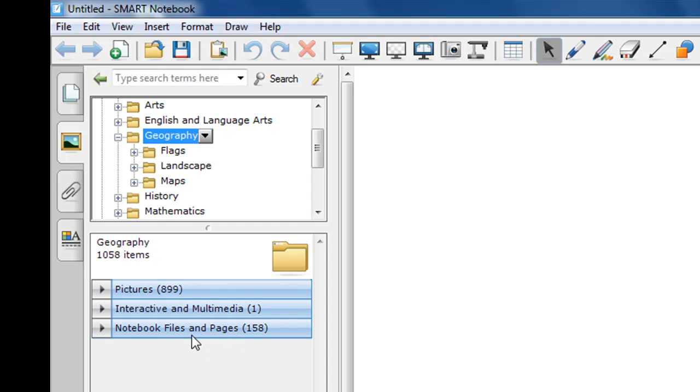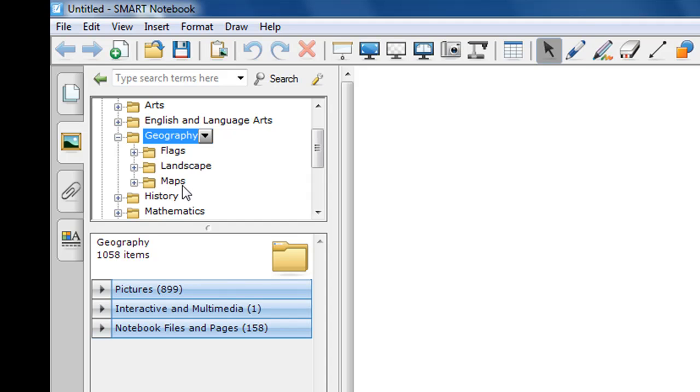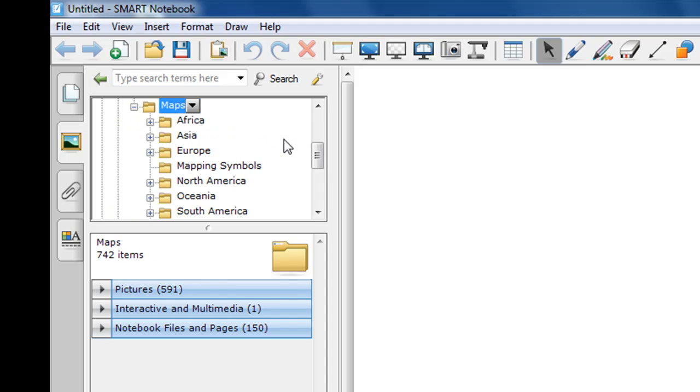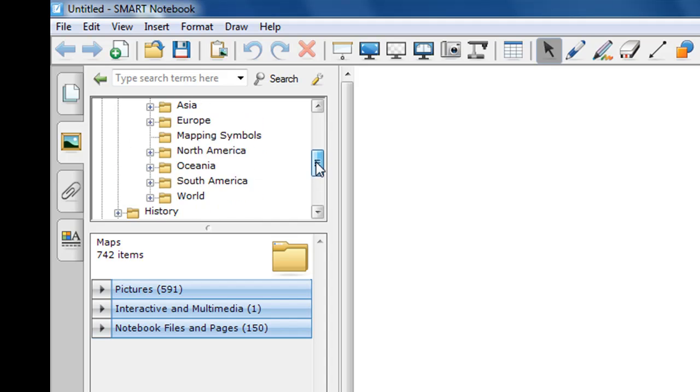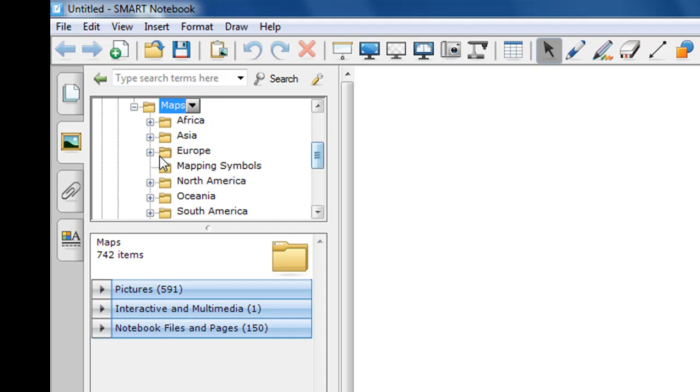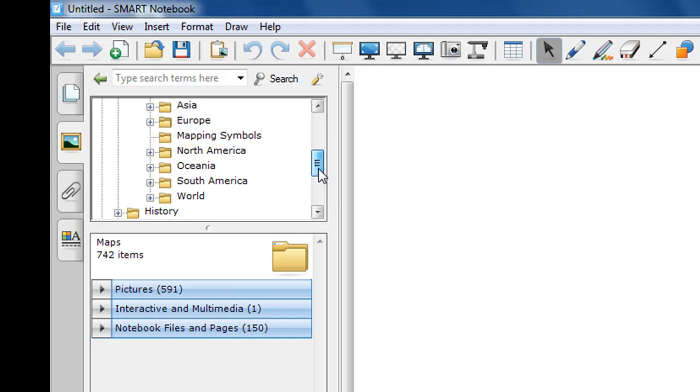These are essentially categories or subcategories of whatever I have selected in the upper window. Let's say I'm doing a map unit and I want to find out what types of maps are available in the Gallery Essentials collection. I'll simply click the plus symbol here to expand my choices of maps, and you'll see we have all the different continents. Africa, Asia, Europe, we also have mapping symbols, North America, Oceania, South America, and World.